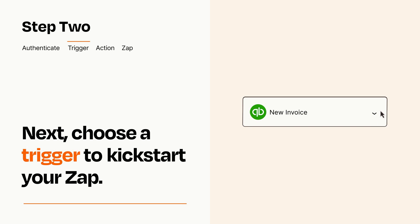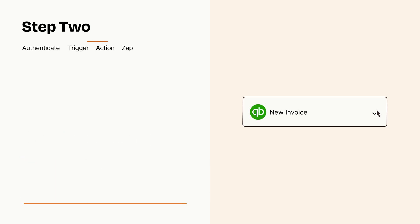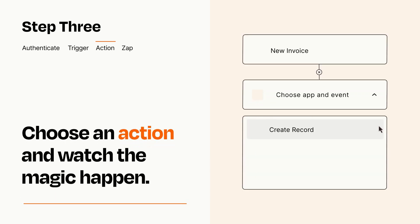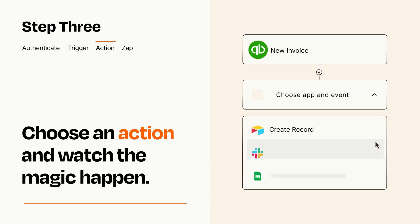This last part is where the magic happens. Choose the action you want to happen in your target app.